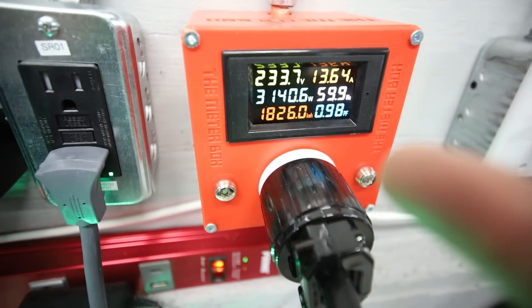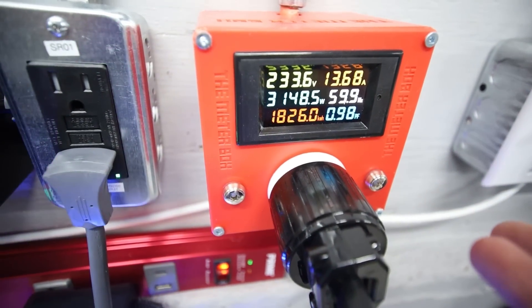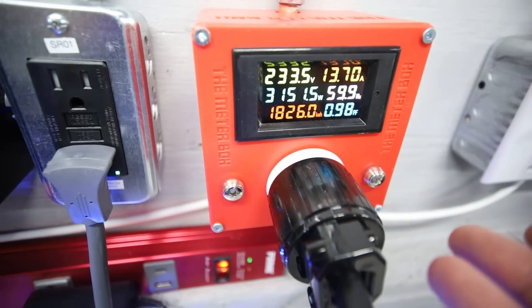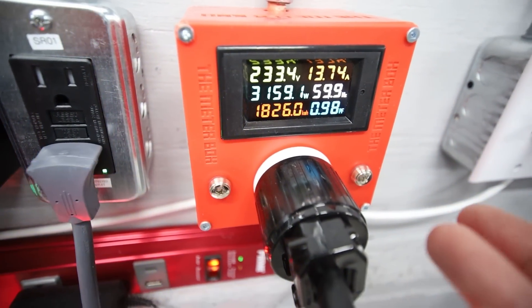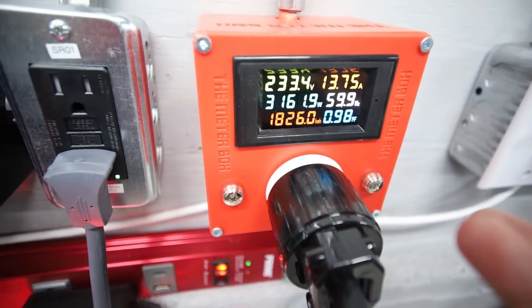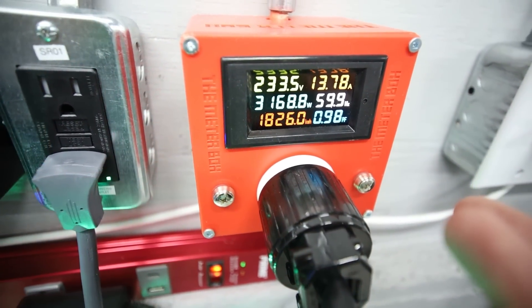You guys can already see. We were at 3040 watts. Now it's going up. 3166, 67.